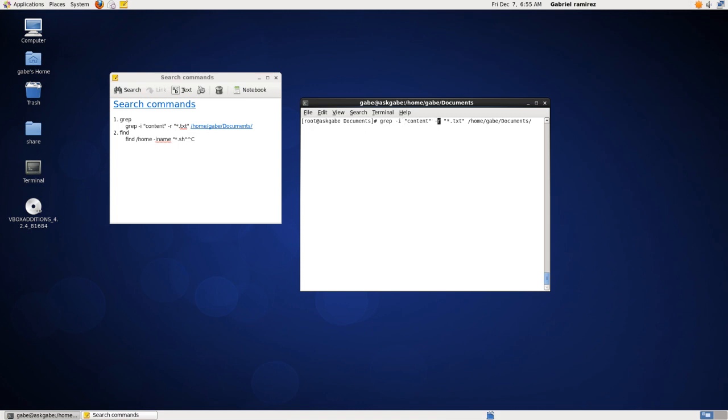The next command is minus R means recursively look for this text file. In this case, it's this text file. Anything that's a text file within this home directory. So that's how I kind of break it down.